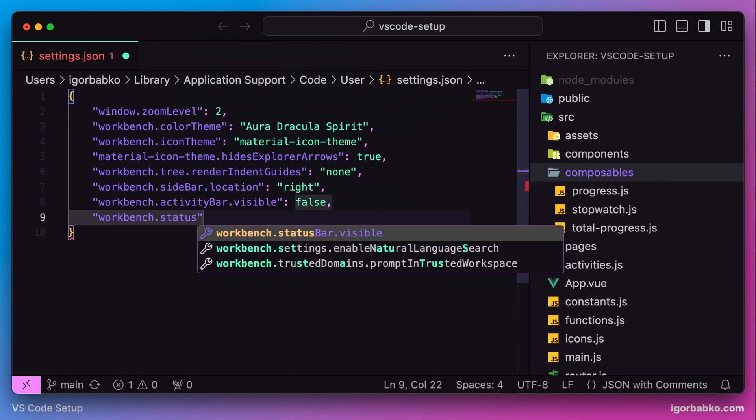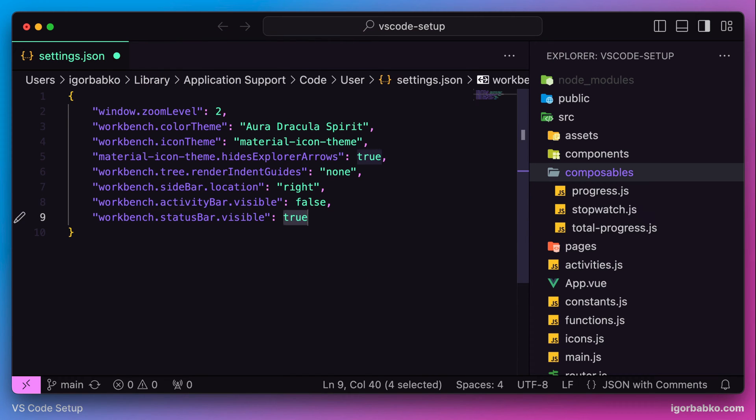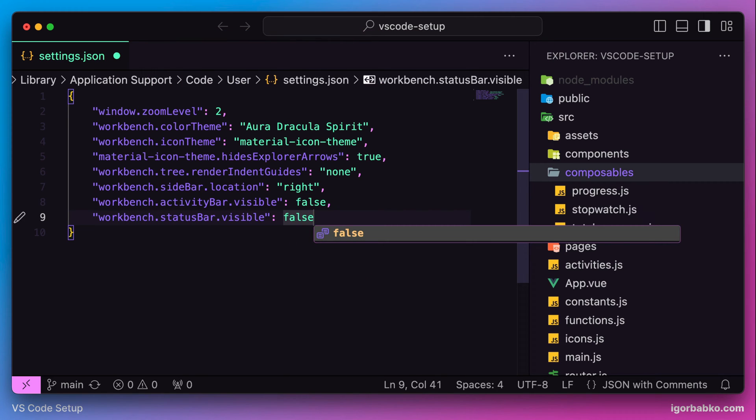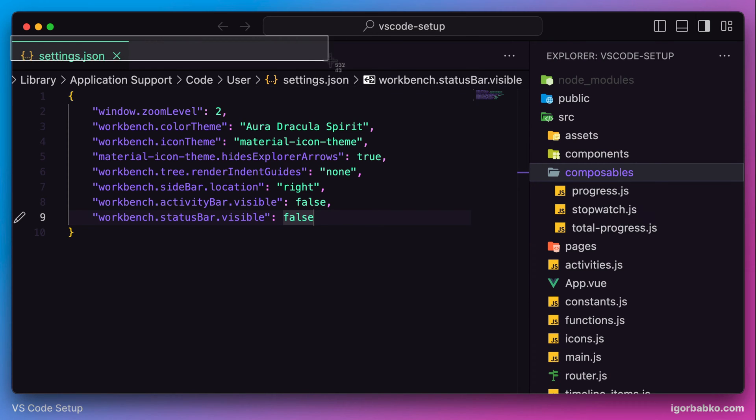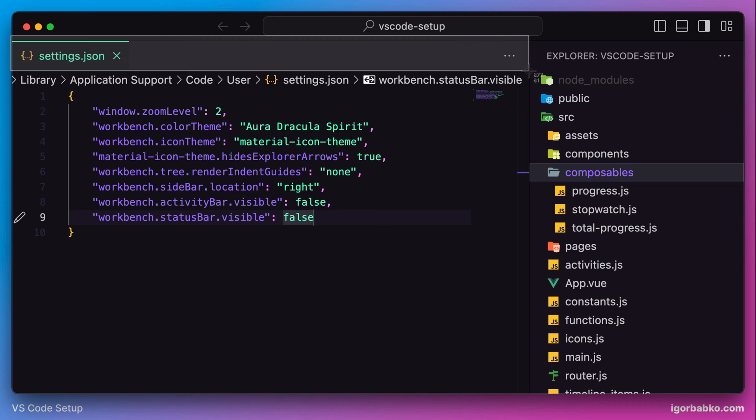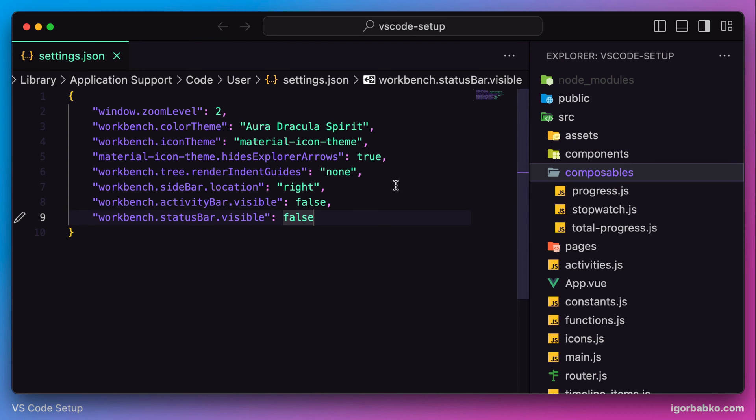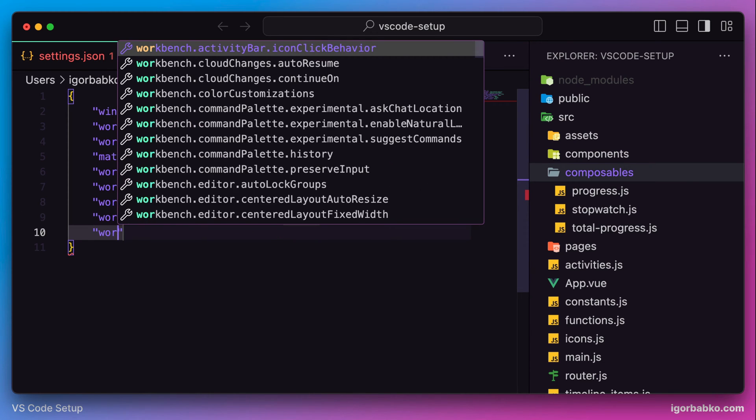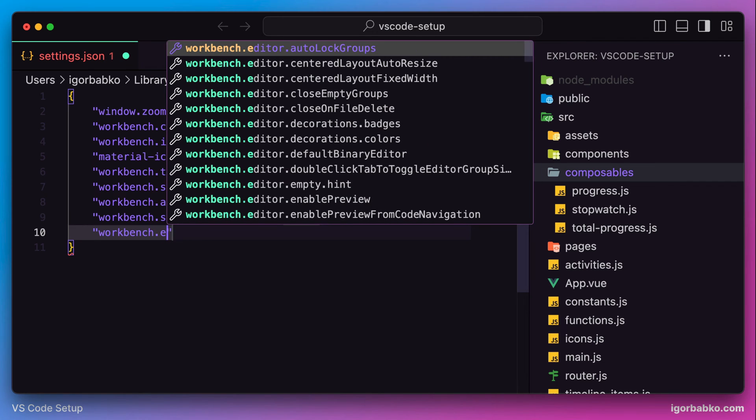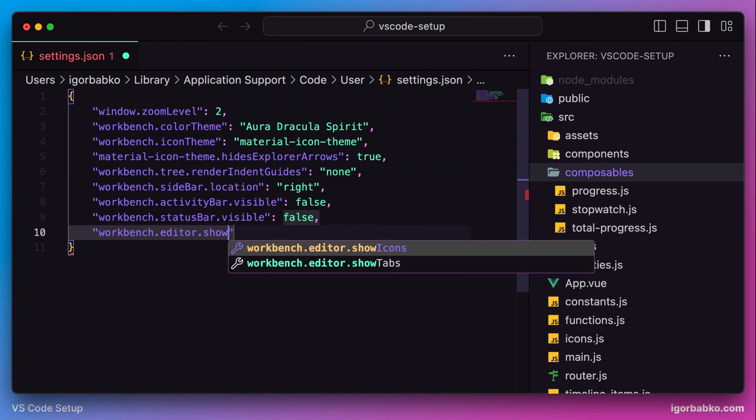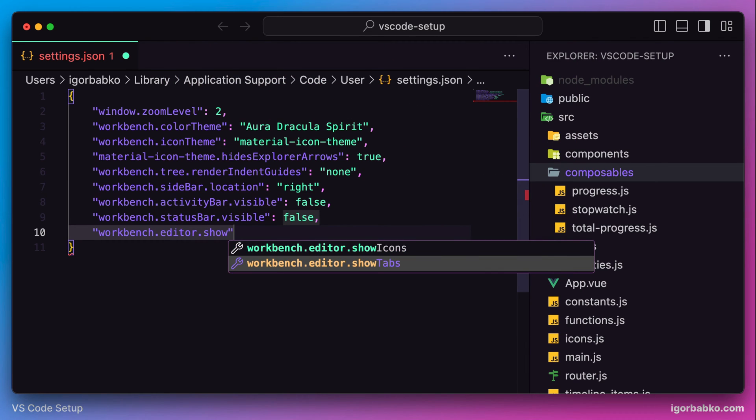To hide this line we need to specify an option which is called status bar visible, also with the value of false. Let's continue hiding elements. This time we're going to hide this top bar. To hide the top bar there is also a dedicated option: editor show tabs with the value of false.